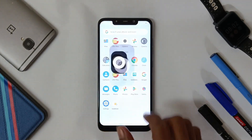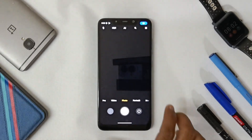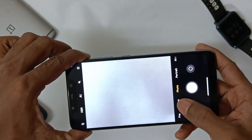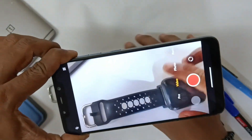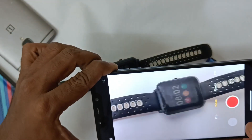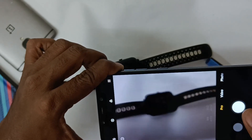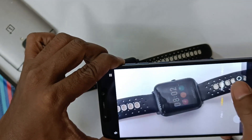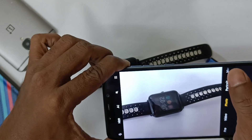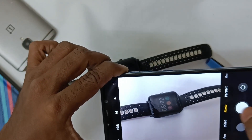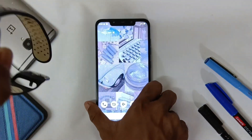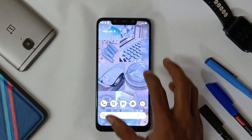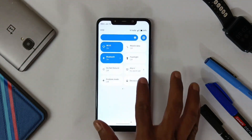You get MI Camera pre-installed in this ROM. This is how the notification center looks.